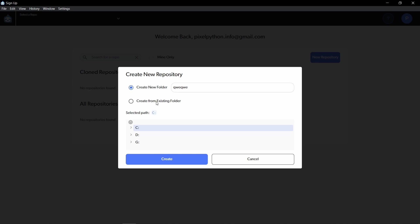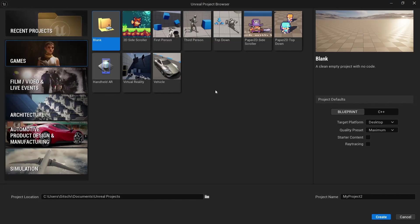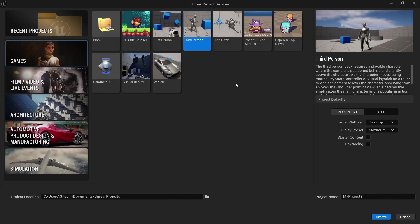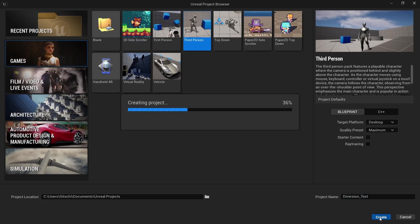But I believe create from an existing folder is actually more streamlined when it comes to making games. We can create a new project in Unity, Unreal or Godot and then just put Diversion into that existing folder. To do that, I'll just create a new third-person project from Unreal Engine to use for the demonstration. And I'm just going to call it Diversion test and create.